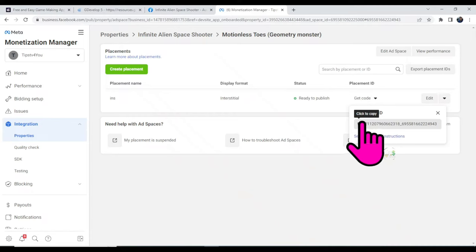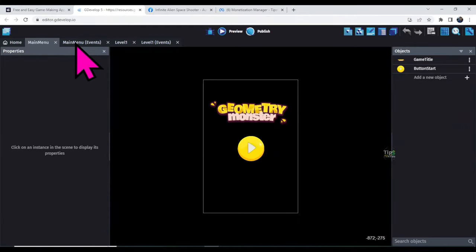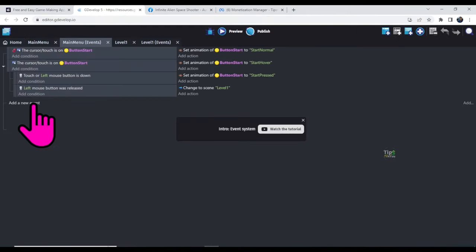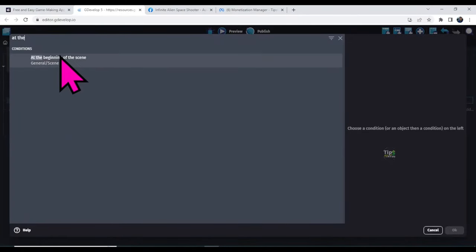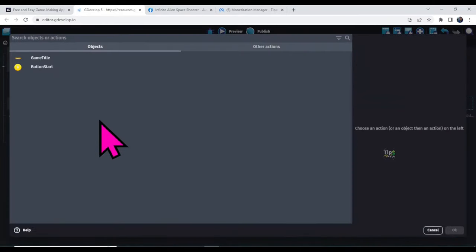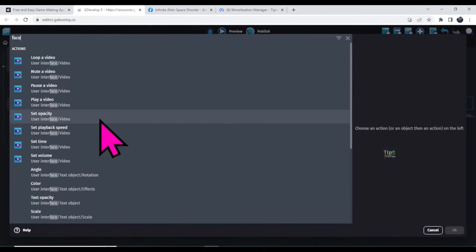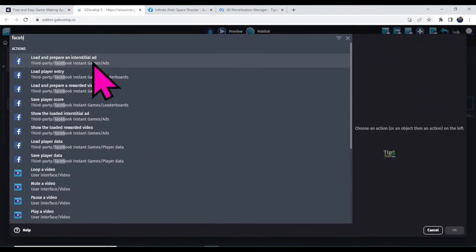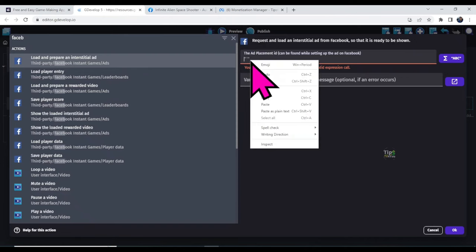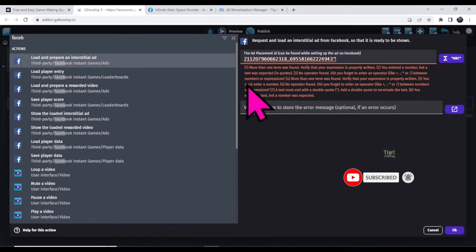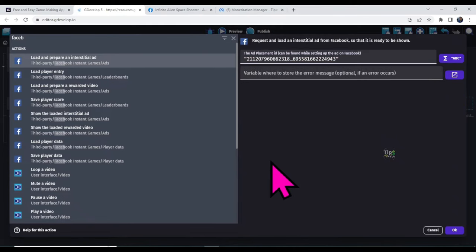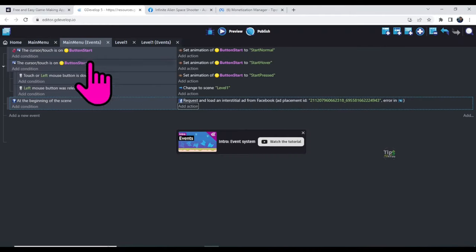Go to your GDevelop software and select Events. Add a new event, add a condition, type 'At the beginning of scene', and click OK. Add an action, type 'Facebook', select the option 'Load and prepare an interstitial ad', and paste the placement ID you copied. Click OK. This coding is triggered for the button — if you click the Start button, the scene will change and Facebook ads will show.